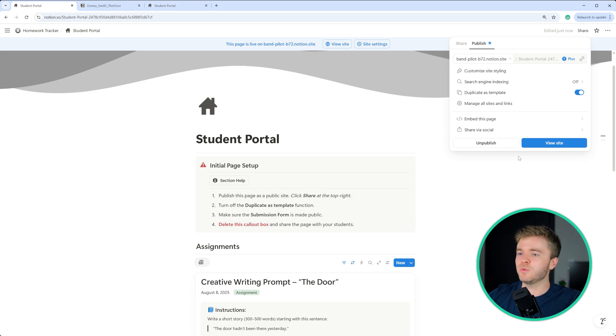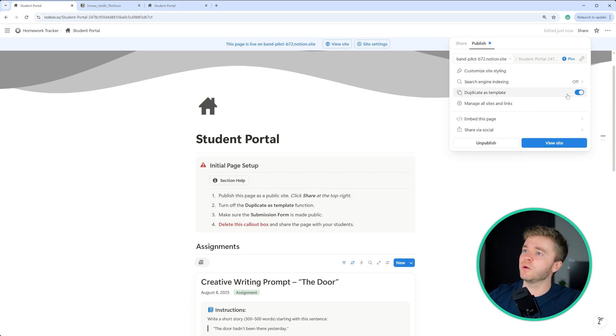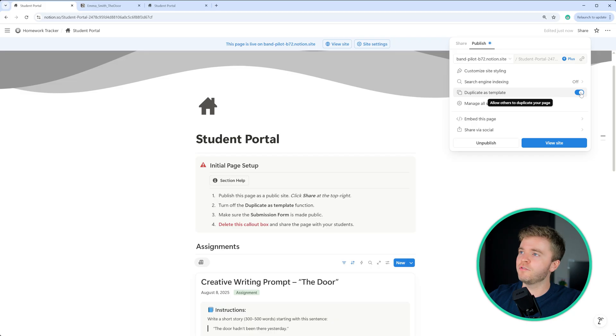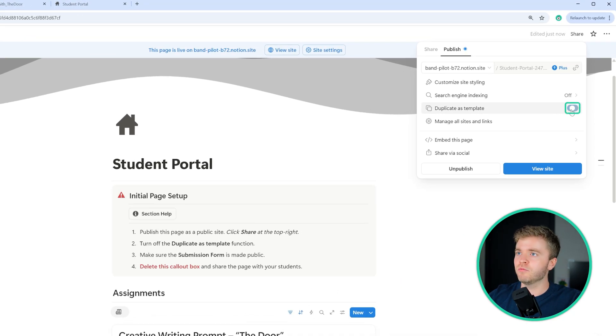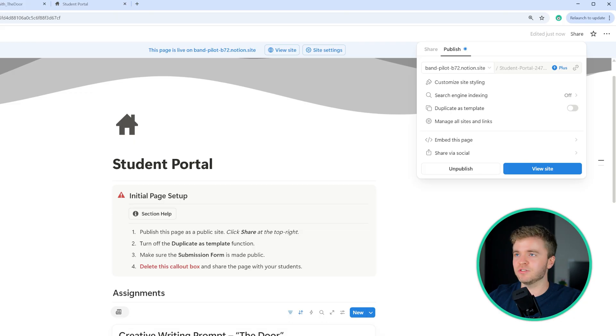So once we have made this page public, one extra thing we can do is to turn off this duplicate as template option, you don't really need your students to be duplicating this notion page anyway.